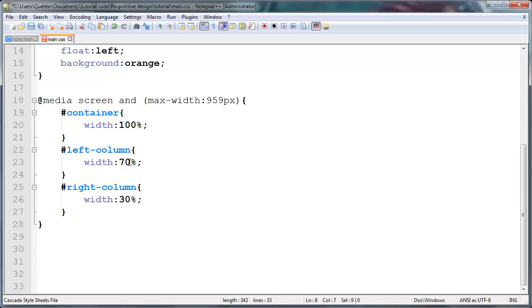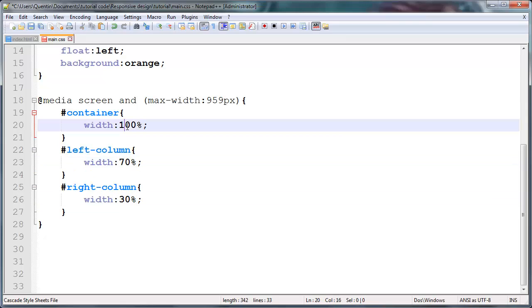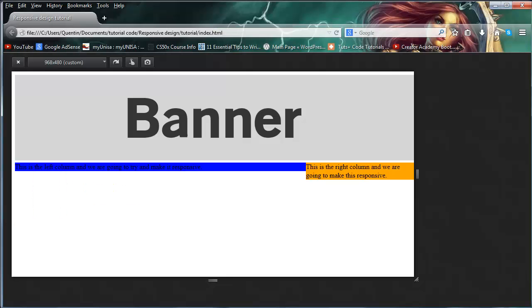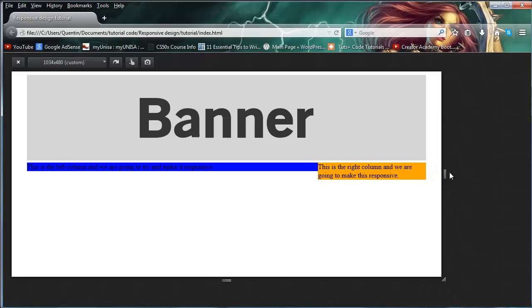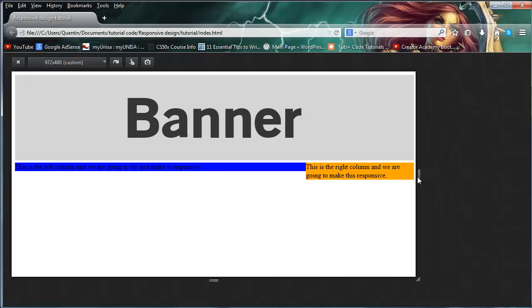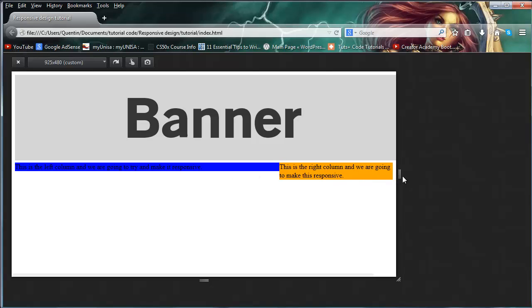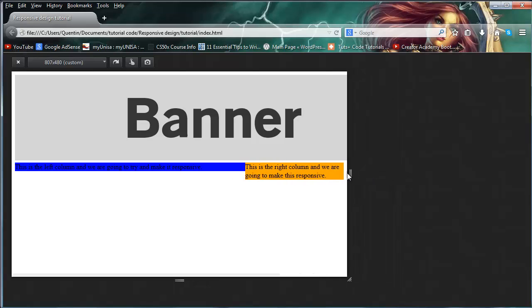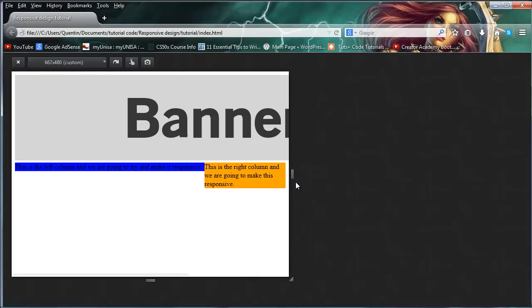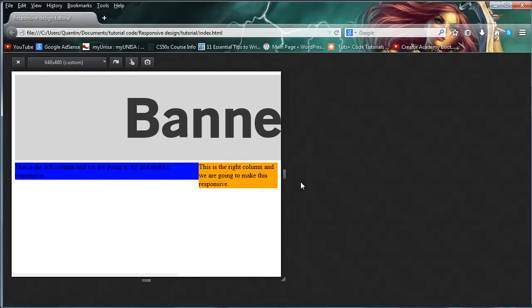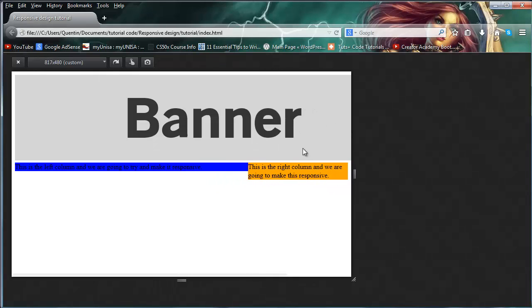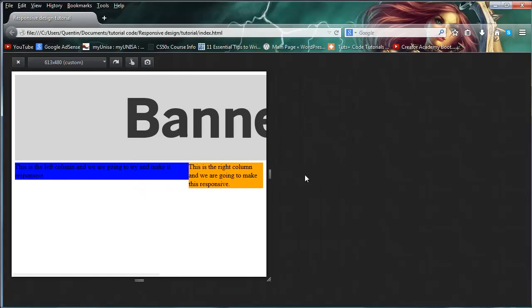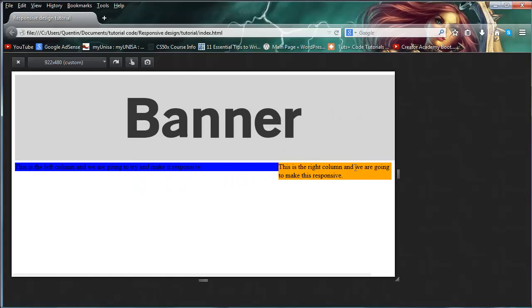So I'm going to copy that and just paste that down here, and I'm going to give that a width of 30%, because we want the left column and the right column to still appear next to each other. Because they're still going to be floated left because of these two rules, these two styling rules. And then 70 plus 30 is equal to 100, so these two columns will together make up 100% and take up the entire width of our container.